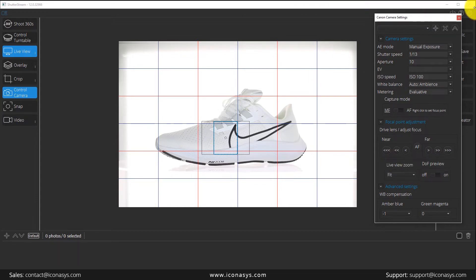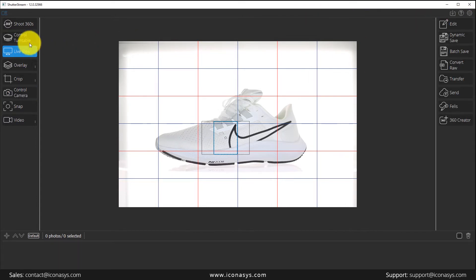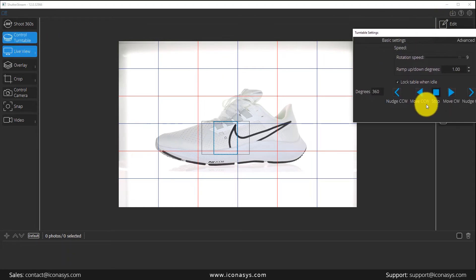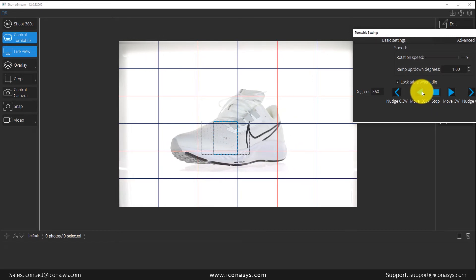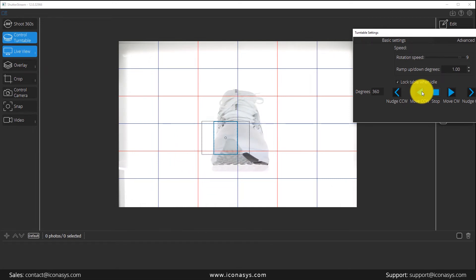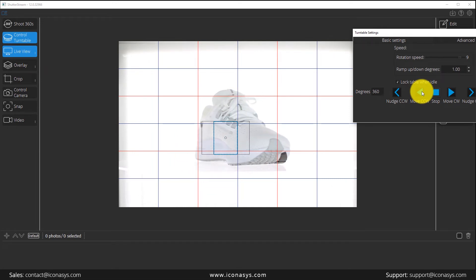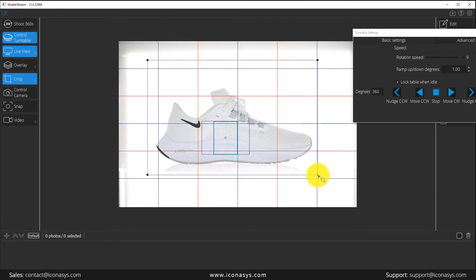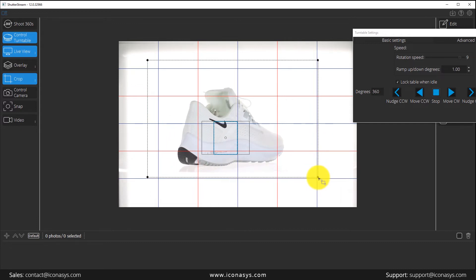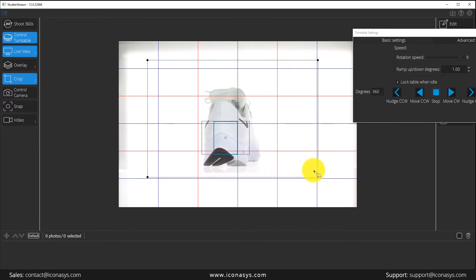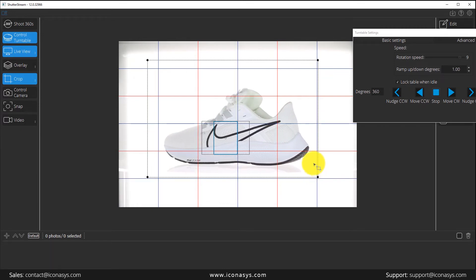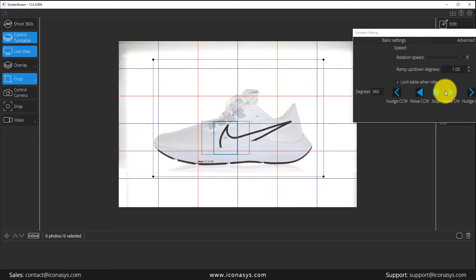Taking this one step further, let me close the camera settings window and go into the control turntable window. There is a big benefit when shooting 360 product photography — we can preview the rotation of our turntable to ensure the object is centered. Users can also define a pre-cropped area so that only what's inside that area is captured, eliminating the need to crop after the fact. So LiveView is the central command for composing your images.